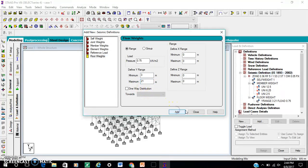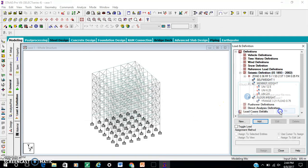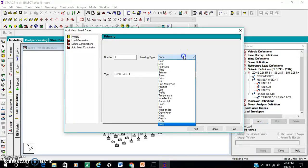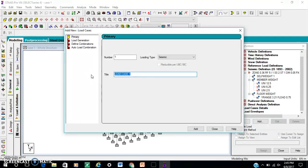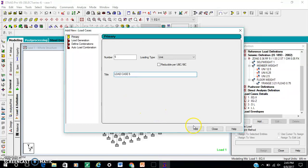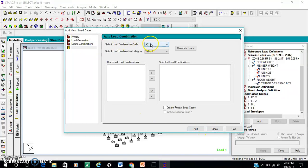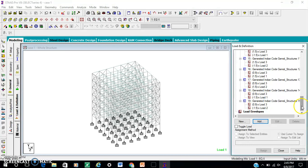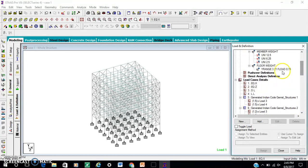Live load is 3 kN/m², so 25 percent of 3 is 0.75. Range 3 to 21, in by range. Closed. For the load cases detail: seismic load, you need direction. Load combination — union code general loads. Add closed. Click X direction.